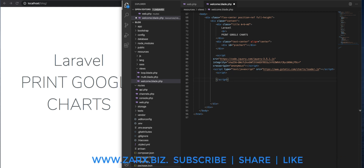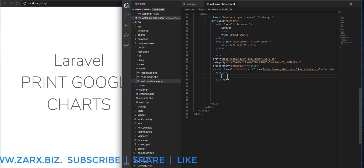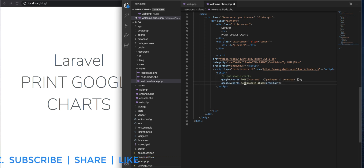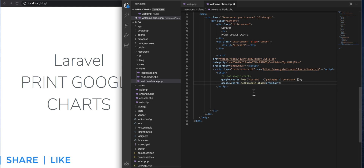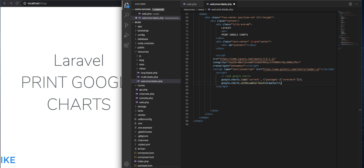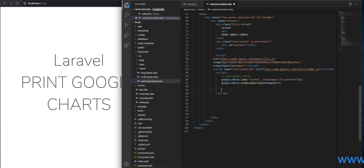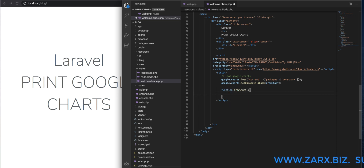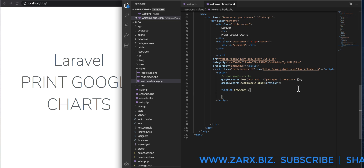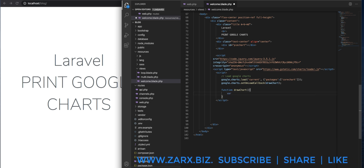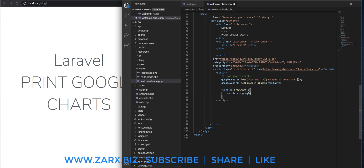In the script tag we are going to add the code. I have an array of data that I'm going to display. Here are the Google Chart functions — these are the functions required. We are passing drawChart as you can see, and we need to define this function. So: function drawChart, and inside it we need to define all the data and record parameters.